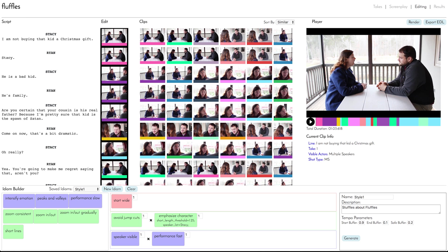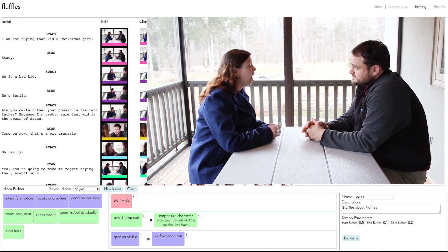Let's take a look at our edited sequence. 'I am not buying that kid a Christmas present.' 'Stacy.' 'He's a bad kid.' 'And he's family.' 'Are you sure your cousin is his real father?' 'Because I'm pretty sure he's the spawn of Satan.' 'Come on now, that's a bit dramatic.' 'Oh, really?' 'Yeah.' 'You're going to make me regret saying that, aren't you?'